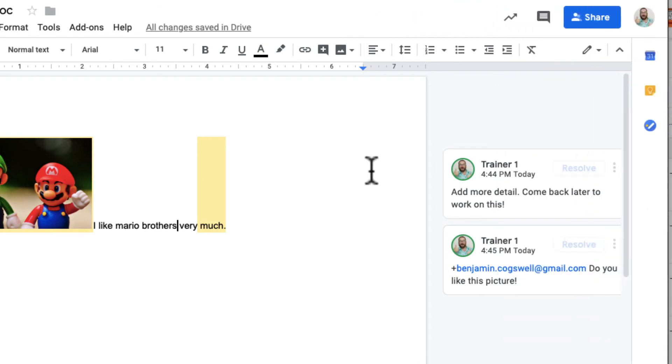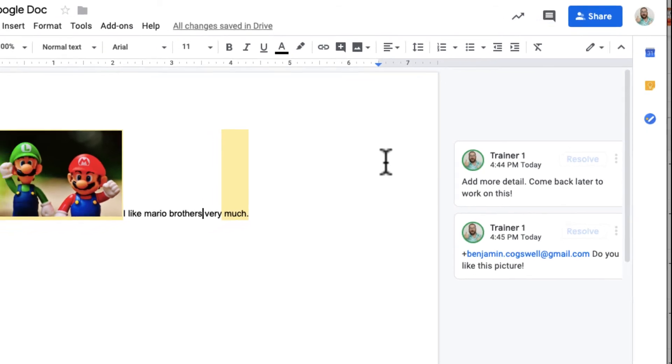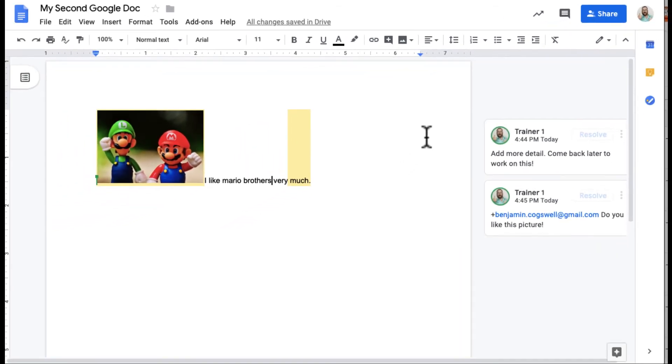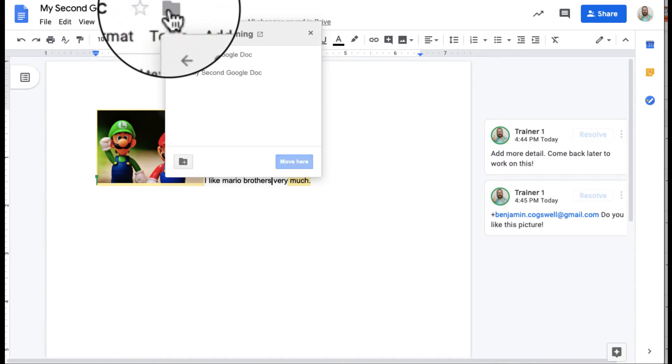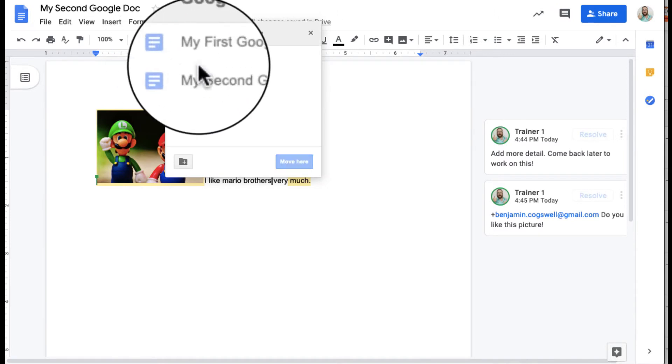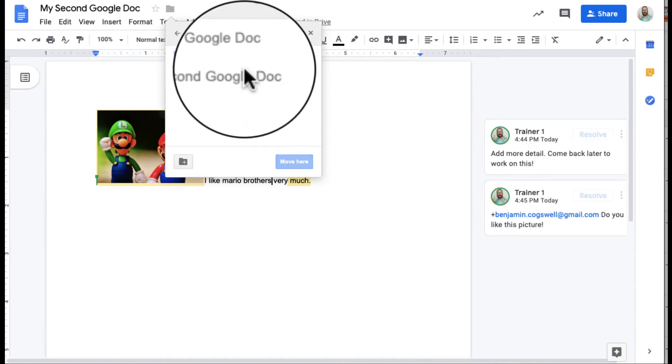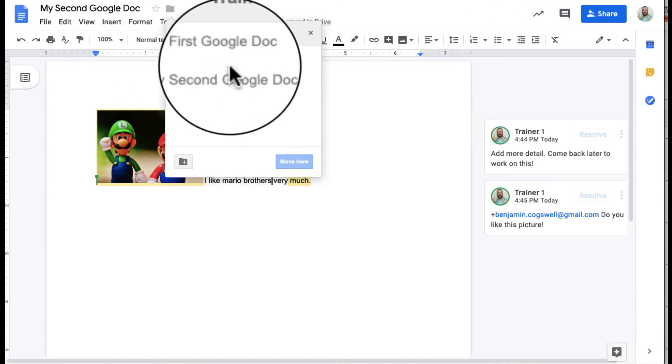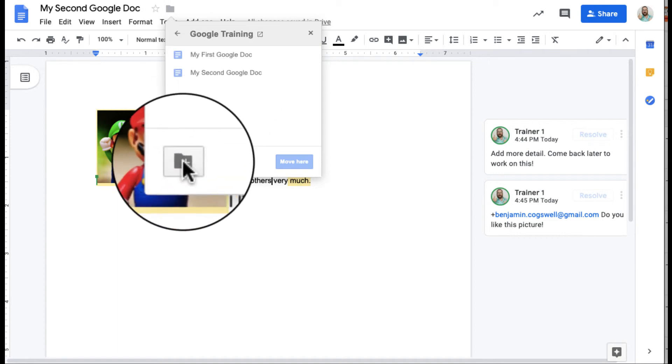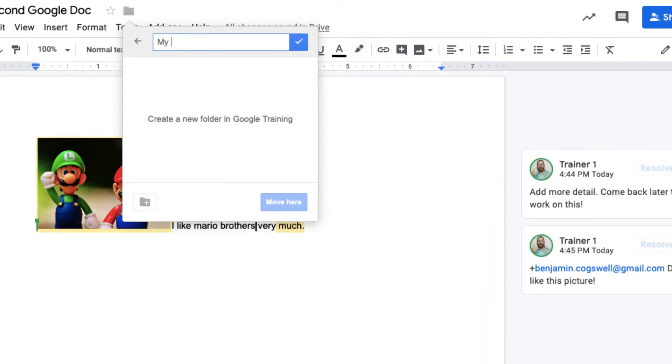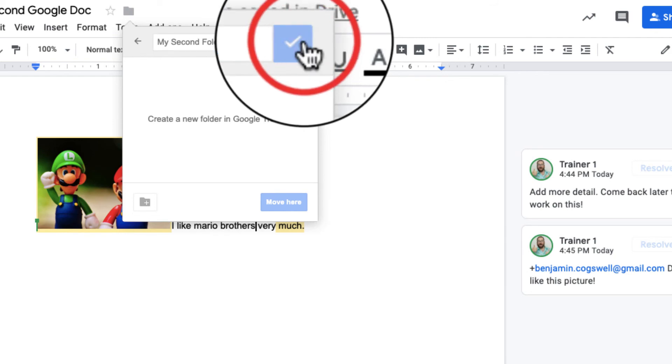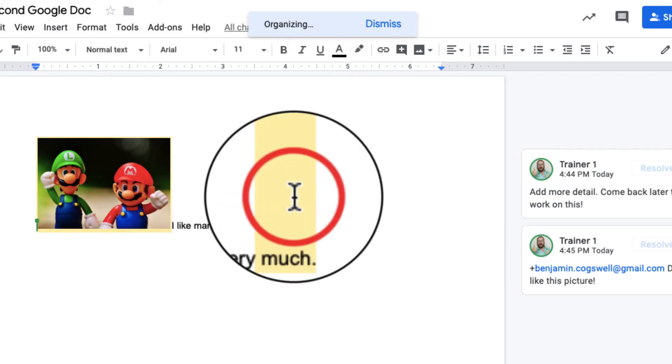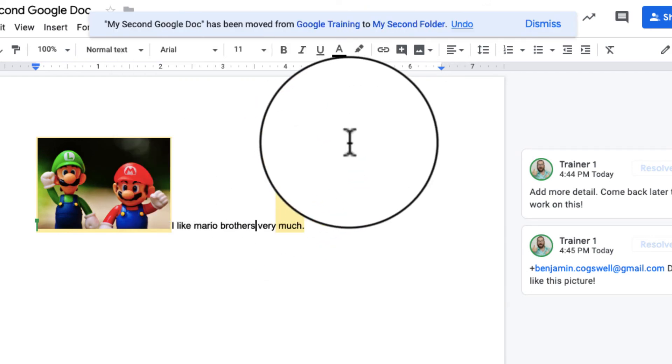The last thing I want to point out is just the location of this document. If you look up here, you can see there's a folder up here. When I click on that folder, I can actually see where the document is located. If I want to move it from here into a new folder, I can actually create a folder right here. And then once I create that folder, I can move it into the folder.